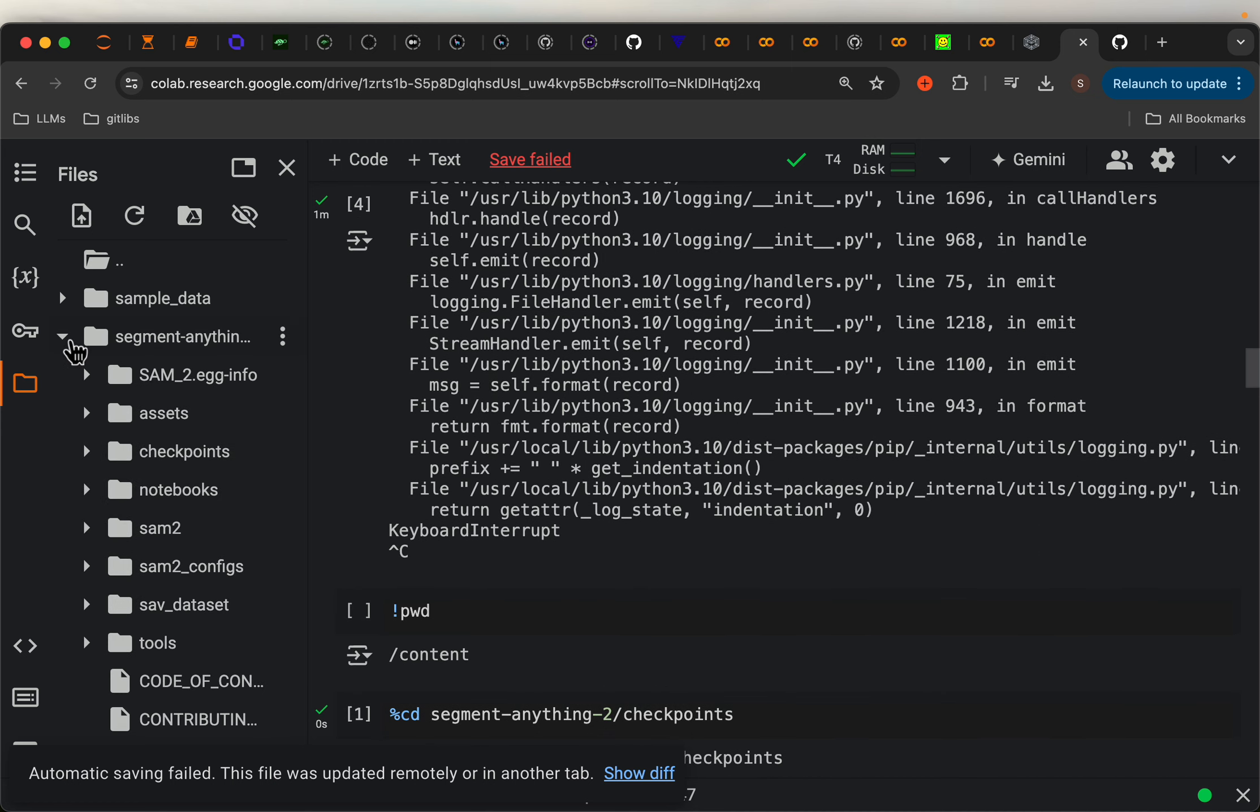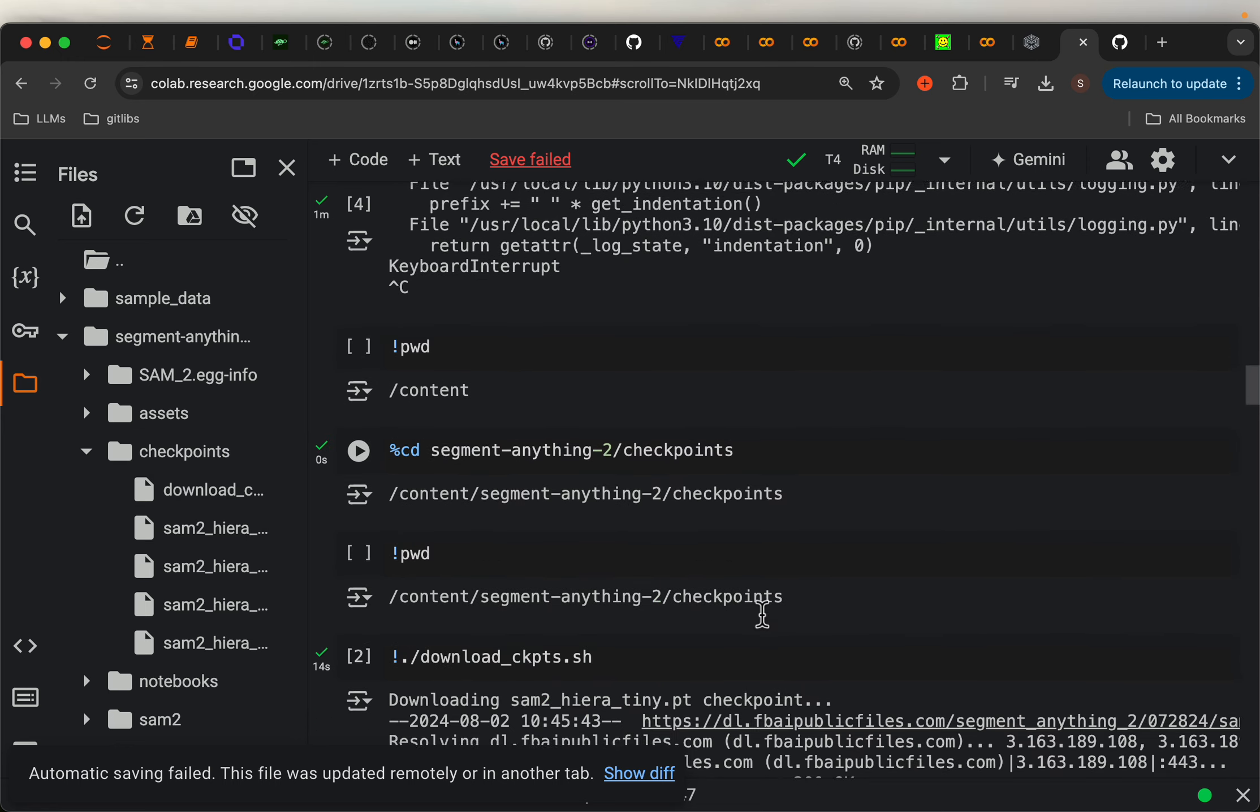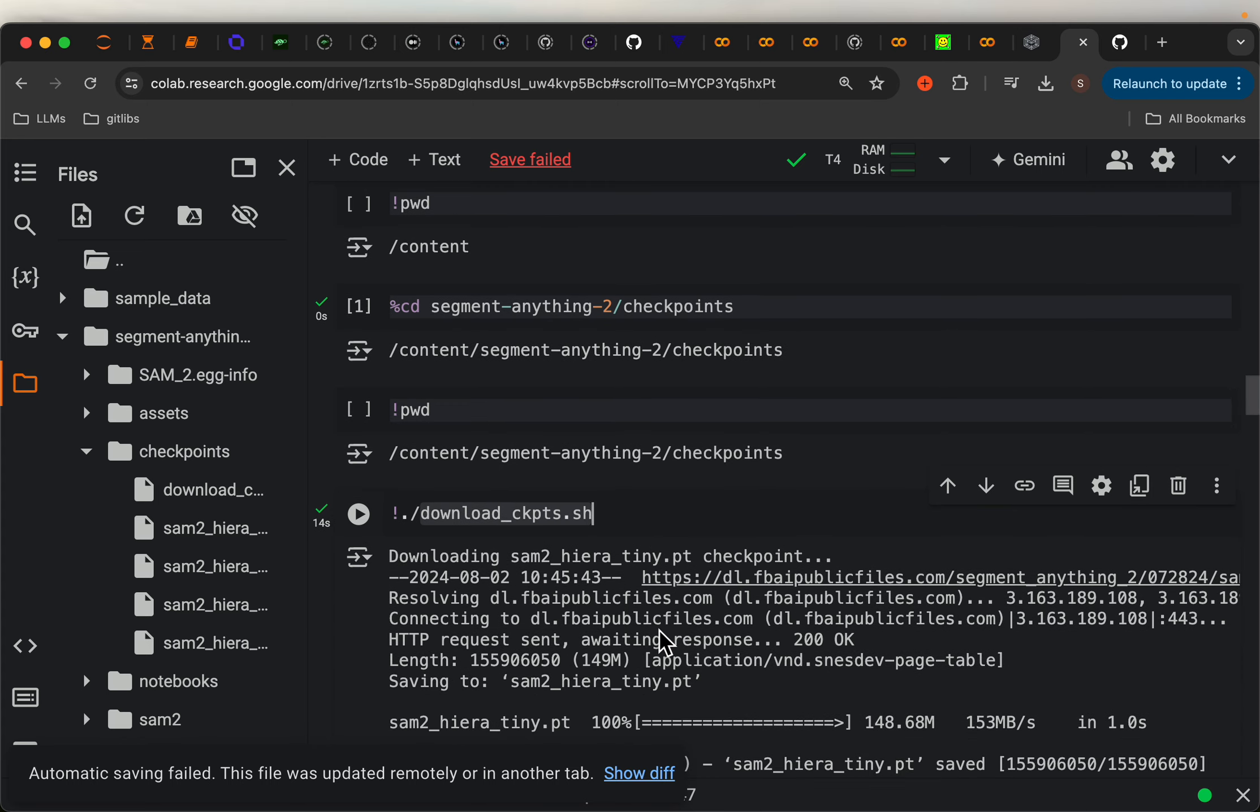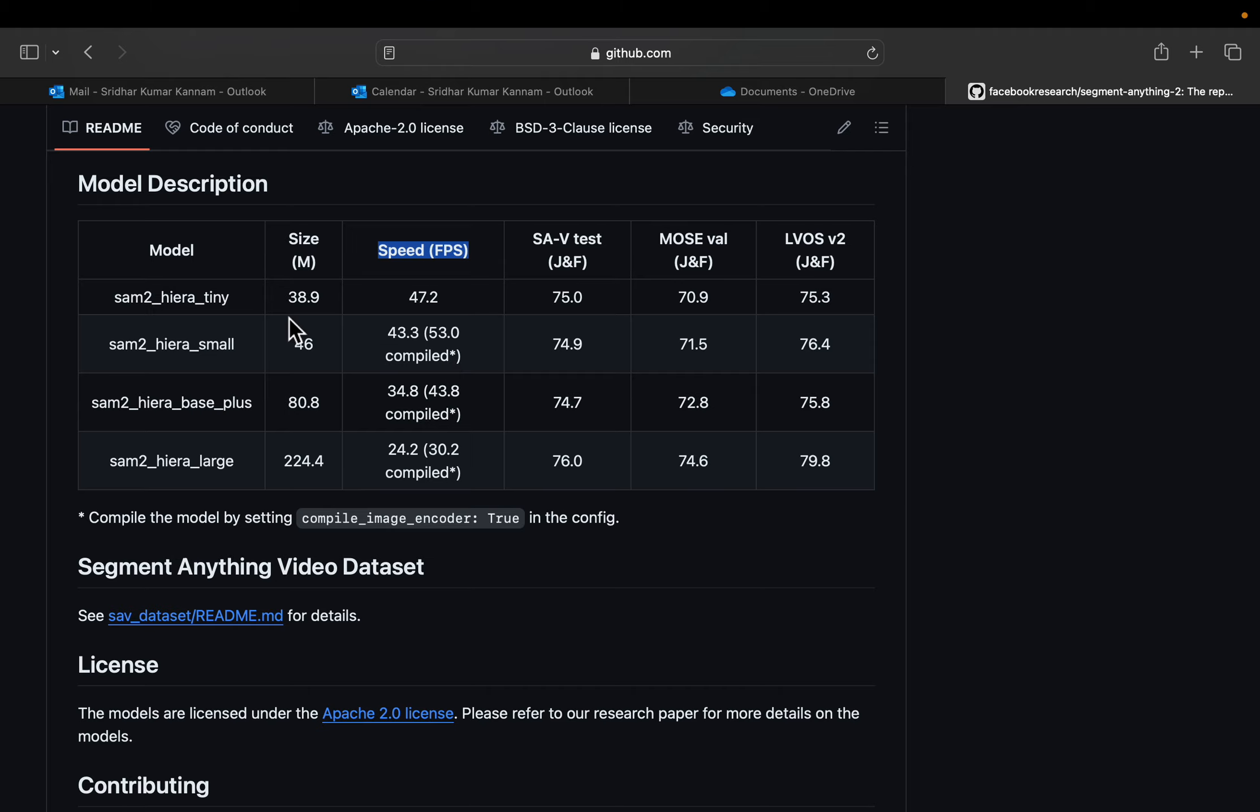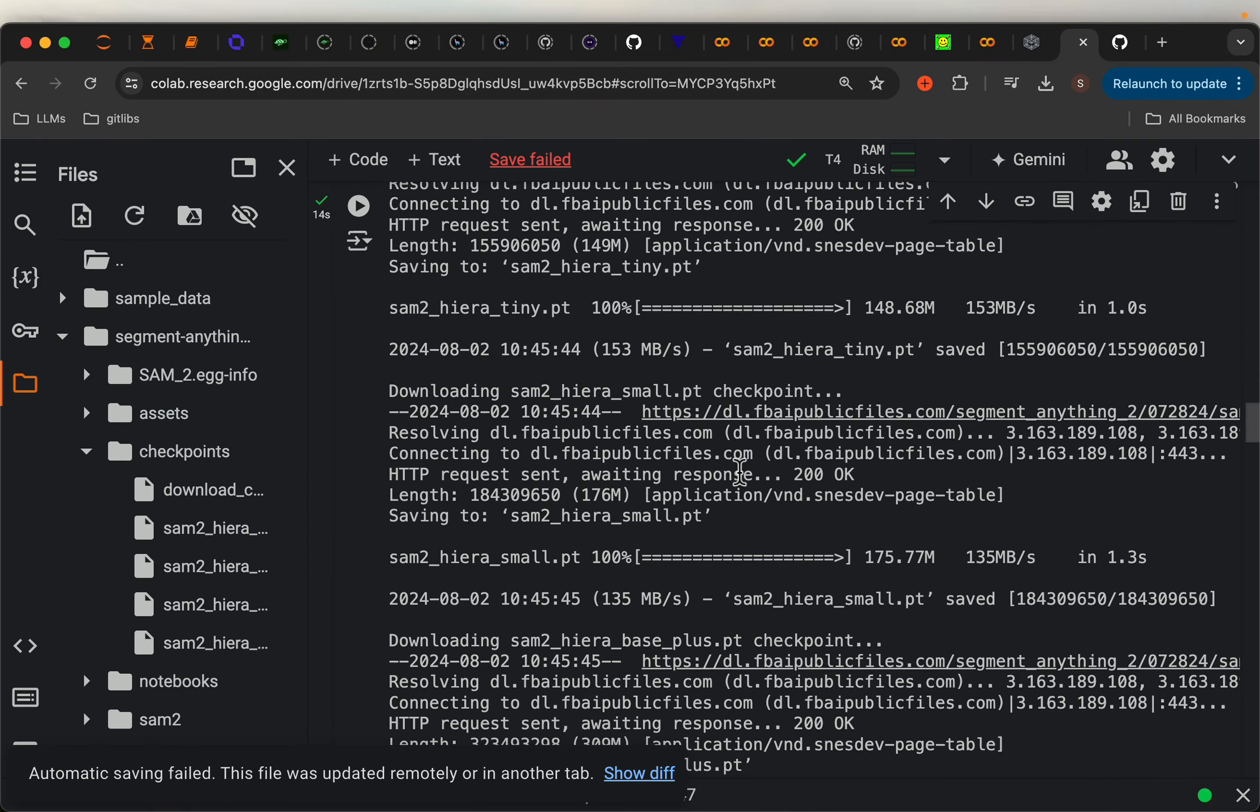So this is the folder we cloned. And in the checkpoints folder, there is a bash script called download checkpoints. So cd to the folder, and just run the bash script, which simply downloads these four models using wget.